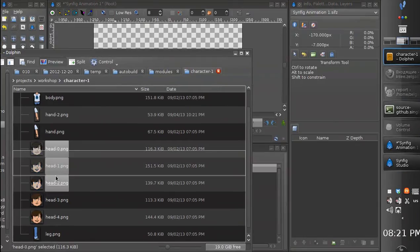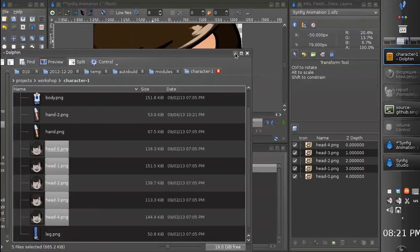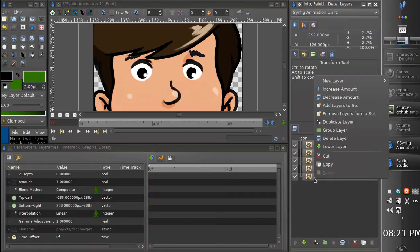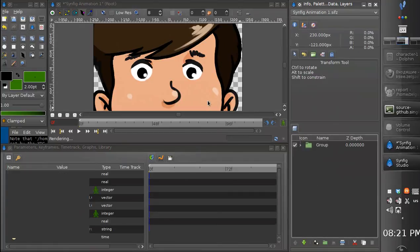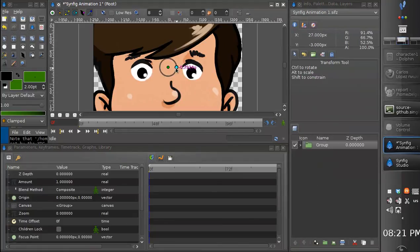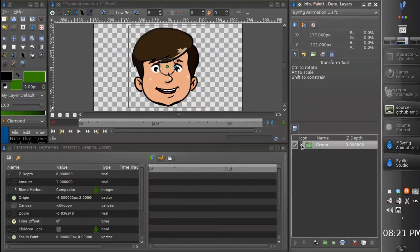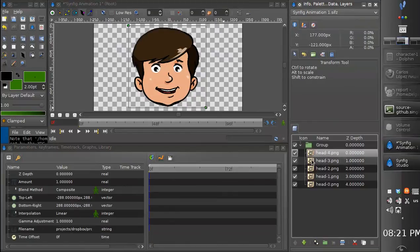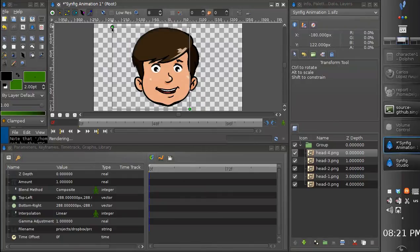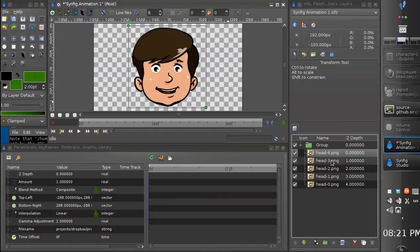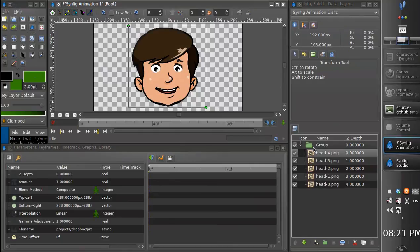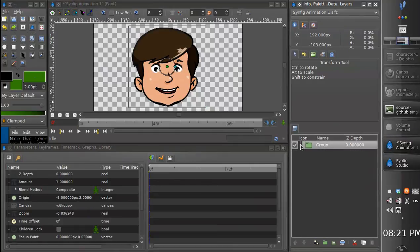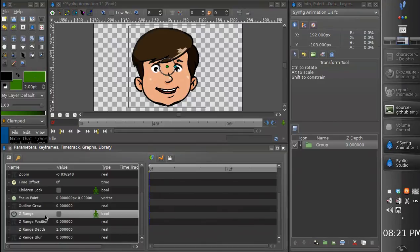Let's import them. Group and scale. So we have all heads displayed inside the group. But we need only one head displayed at time. So we enable the range.